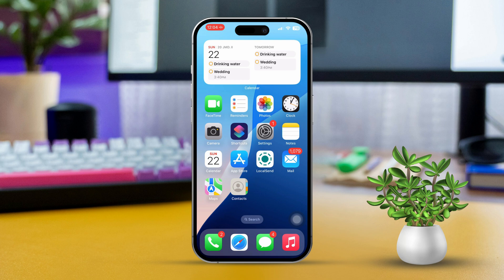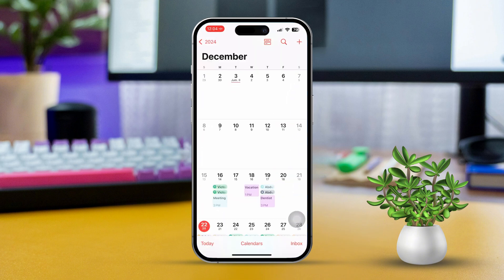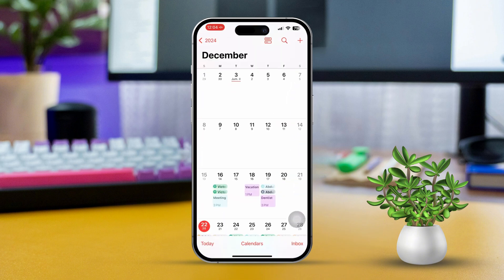First of all, open the calendar app on your iPhone. Now at the bottom, you will find three options: Today, Calendars, and Inbox.